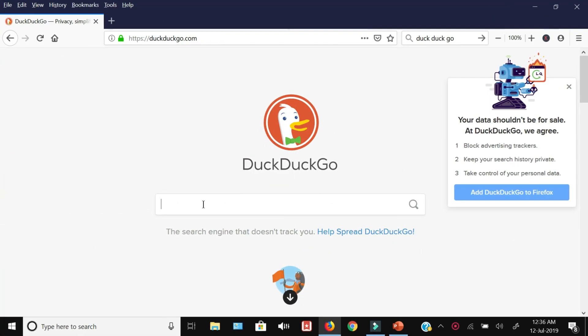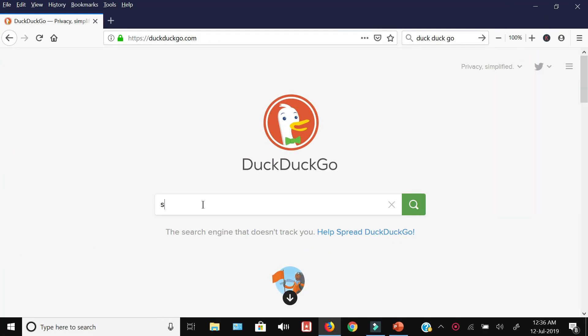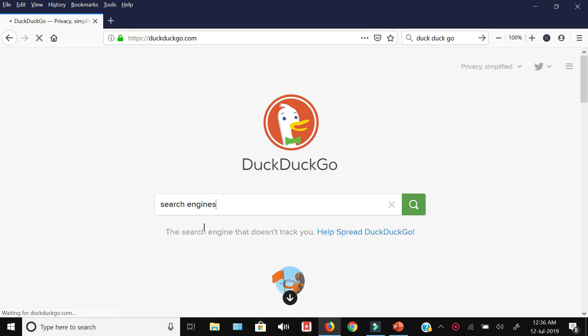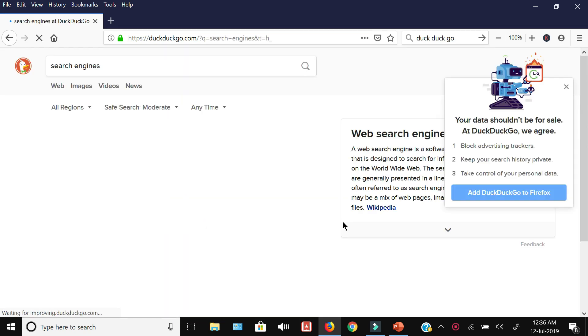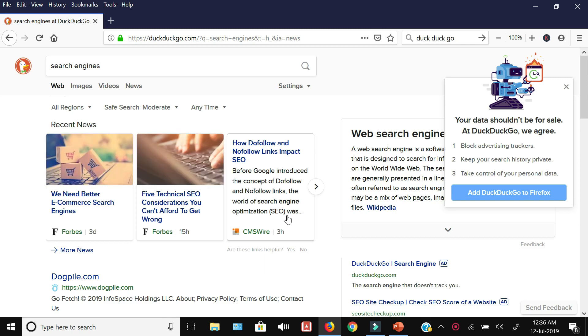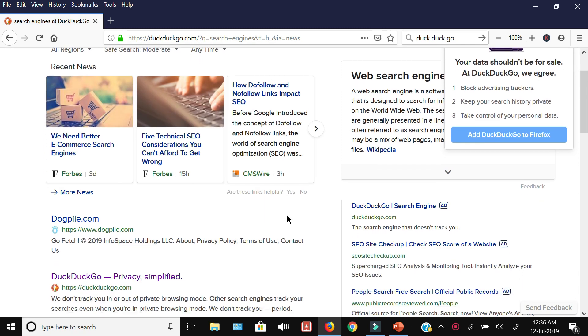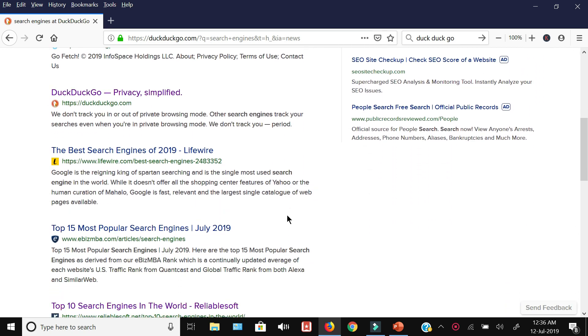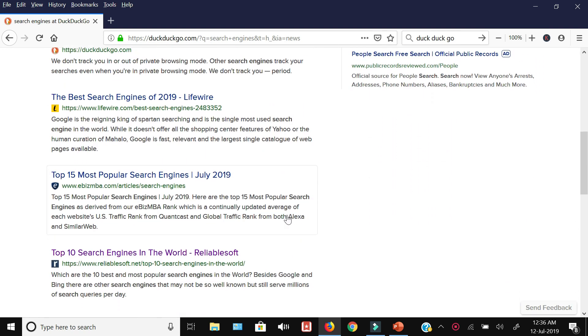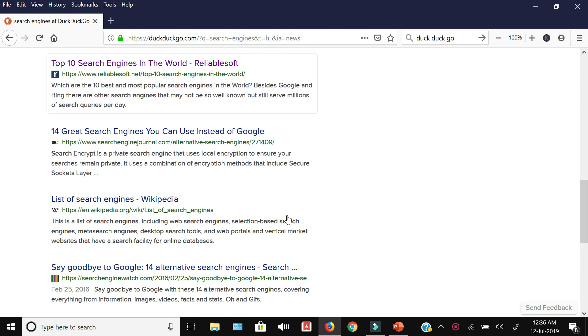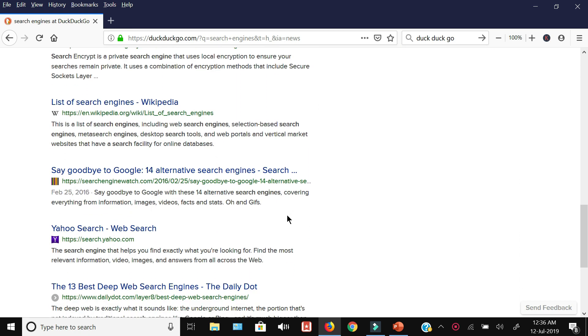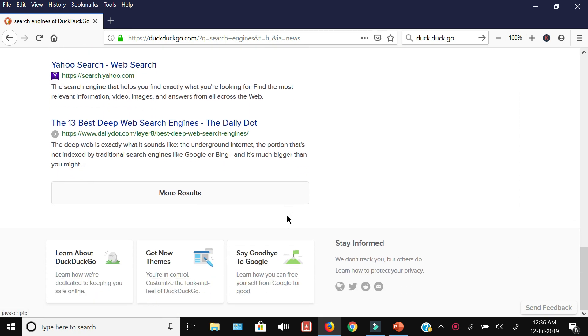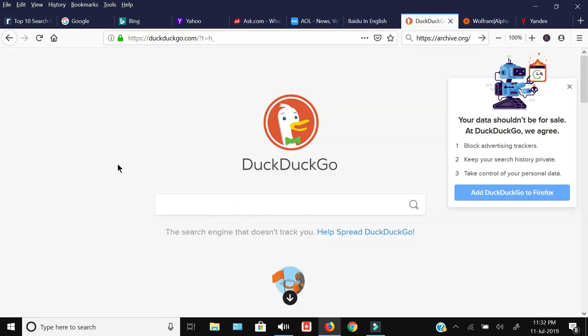Next up is DuckDuckGo. If you have privacy concerns or don't want Google to use your data and send you targeted ads, then you can use DuckDuckGo. These guys claim that they block advertising trackers, keep your searches private, and once you're doing searches on DuckDuckGo, you have full control of your personal search history.